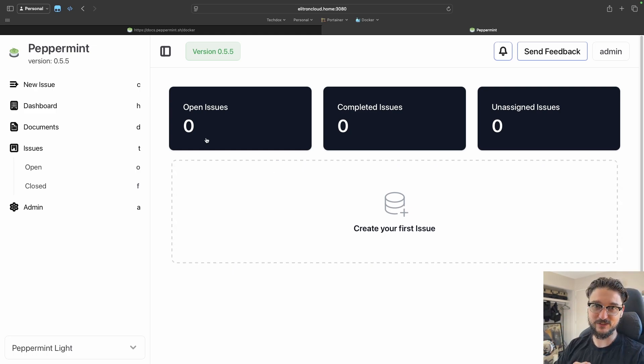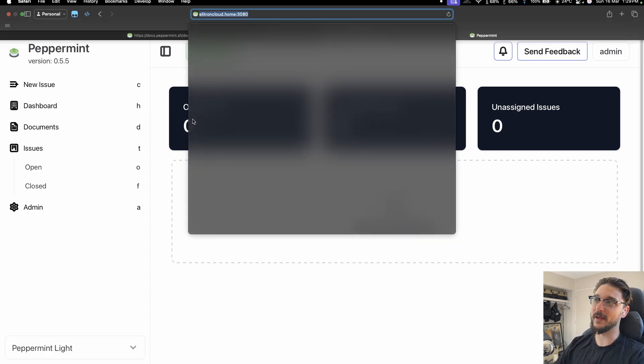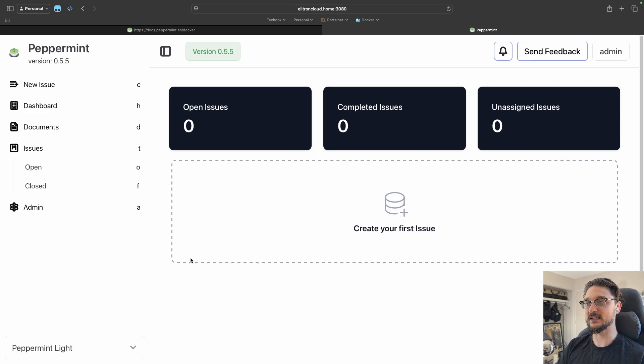Everything I showed you is now available to use. If you want a proper domain name with HTTPS for internal services, I have a separate video for that. That's Peppermint — really straightforward. I love it when open source products do exactly what they say without unnecessary bloat. All links are in the description. Thanks to all the members for your support. I've been a bit busy lately so videos have slowed to about once a month — if you want to stay connected, join the Discord linked in the description. See you in the next one!